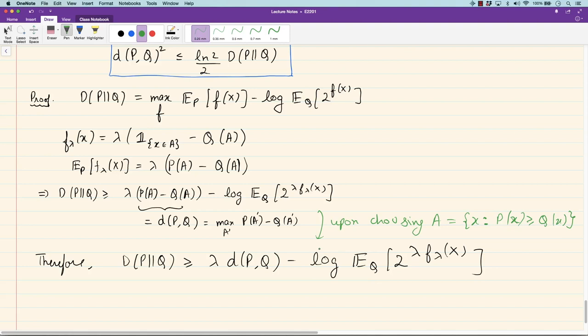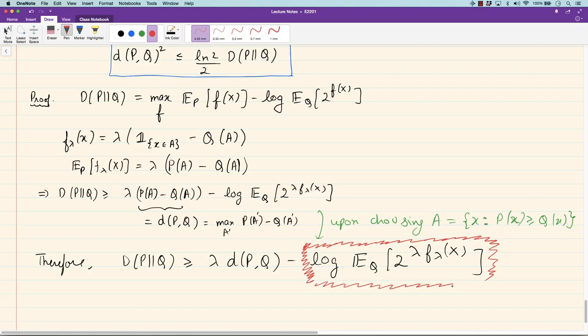To move further with this bound, we need to control the log moment generating function term. This quantity is well studied — it plays an important role in the Chernoff bound. Just as variance plays a role in Chebyshev's inequality, when you want a sharper bound via the Chernoff bound, this log MGF is the quantity that determines spread around the mean. It is sometimes called the variance factor and is the counterpart of variance in Chernoff-type bounds.